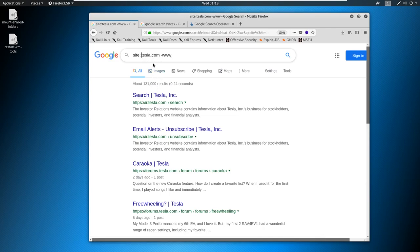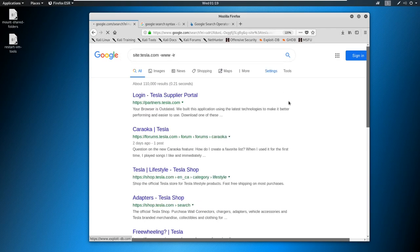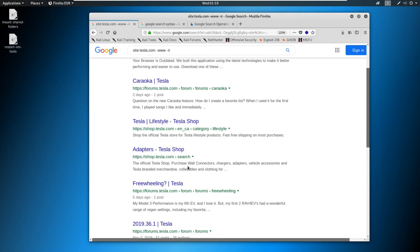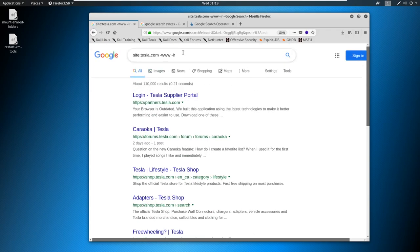And let's say you only want to find things like IR, then we can just come in and we can say IR dot, or maybe you don't want WWW and you don't want IR, you can take those both out, and you start finding more like partners that Tesla shop again is coming up. So you can start finding different subdomains this way.